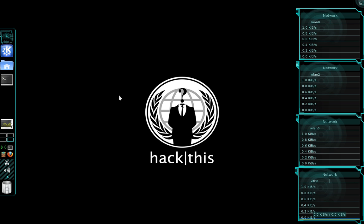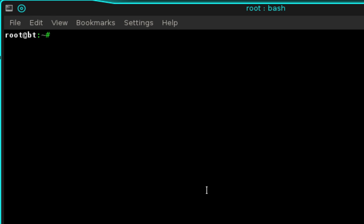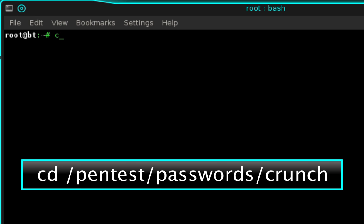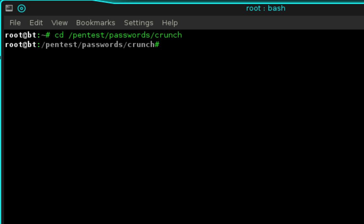The first thing you need to do is open a new terminal and type cd /pentest/passwords/crunch, then press enter. For this tutorial I'm going to be generating only 916 area code phone numbers.